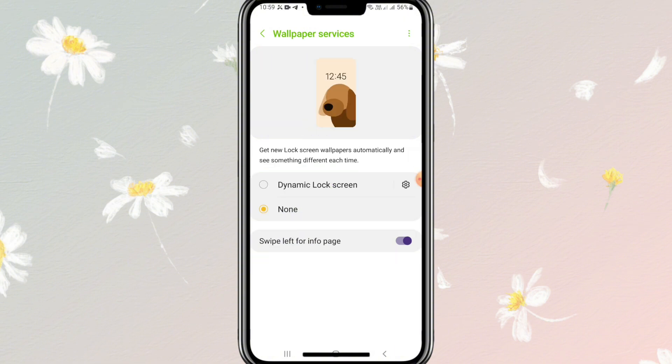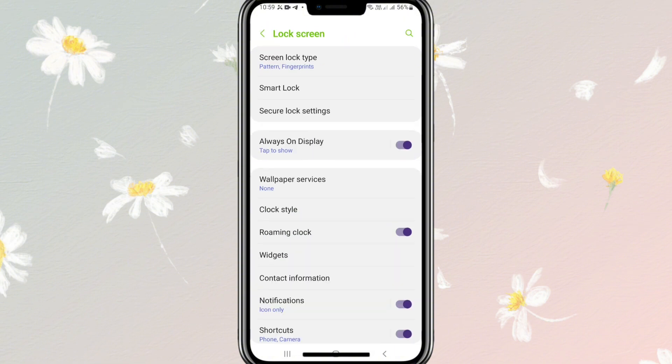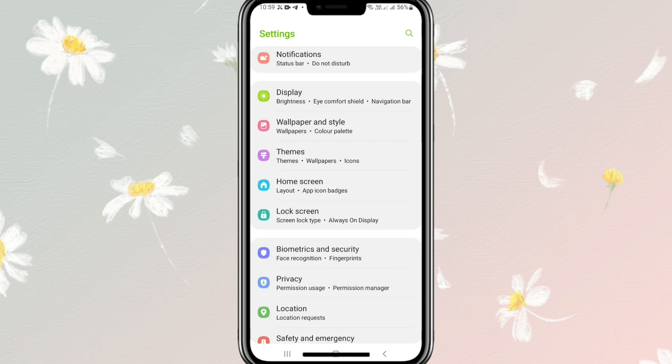That means lock skin auto change is turned off on my Android phone. This is all for today. Hope this tutorial is helpful for you. Keep watching for the next tutorial. Thank you very much.